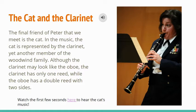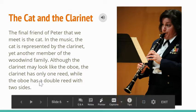The oboe has a double reed — two sides that both vibrate when the oboe makes a sound — so the sound is pretty different. Here we see a woman playing the clarinet.